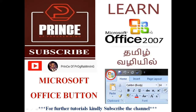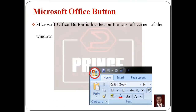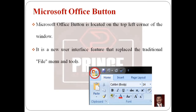The first component is the Microsoft Office Button. The Microsoft Office Button is located on the top left corner of the window. It is a circle — a new user interface feature that replaces the traditional file menu and tools found in previous versions of Microsoft Word.